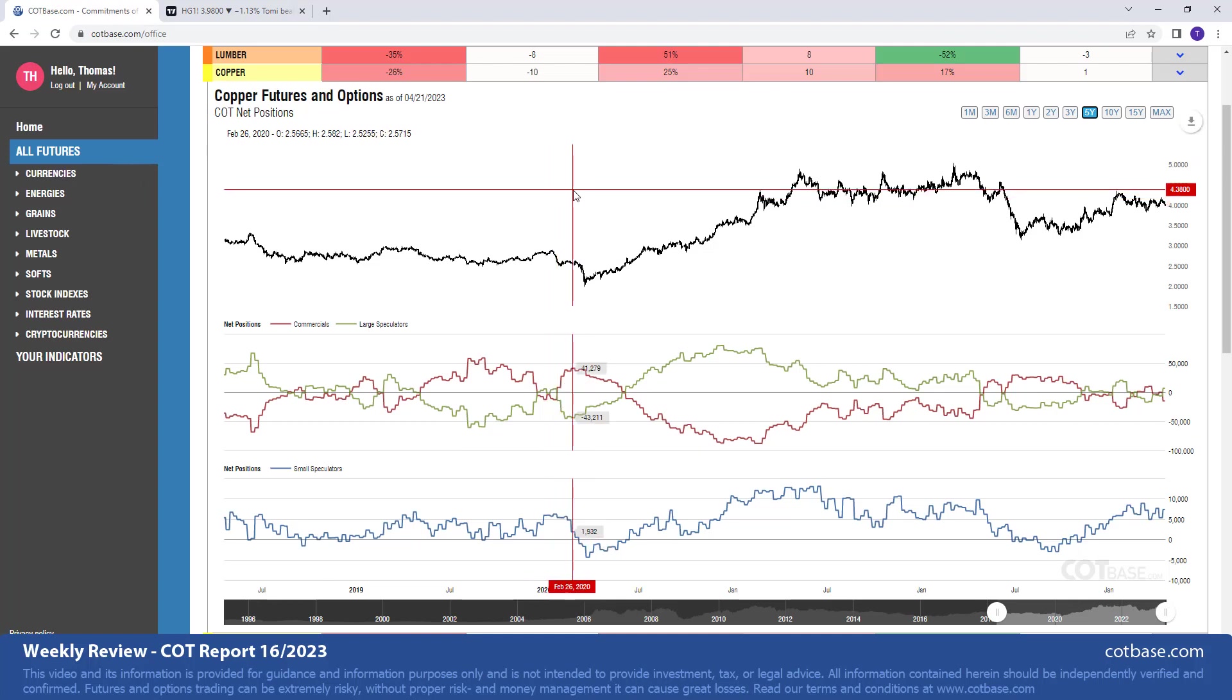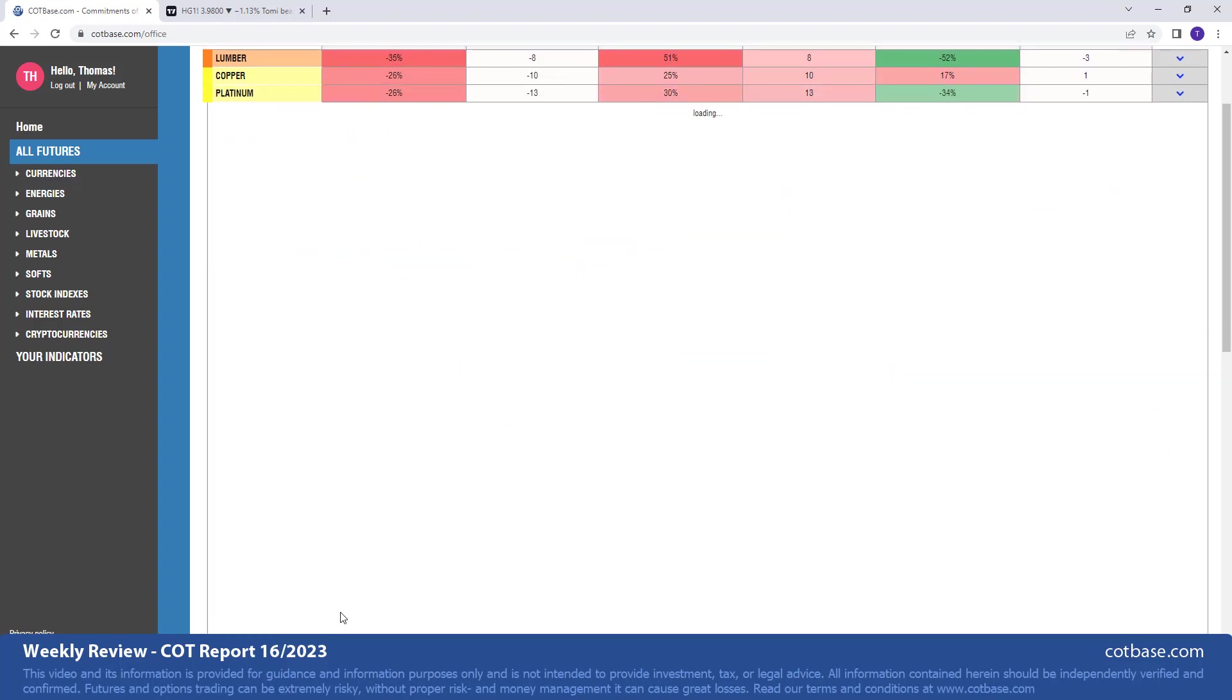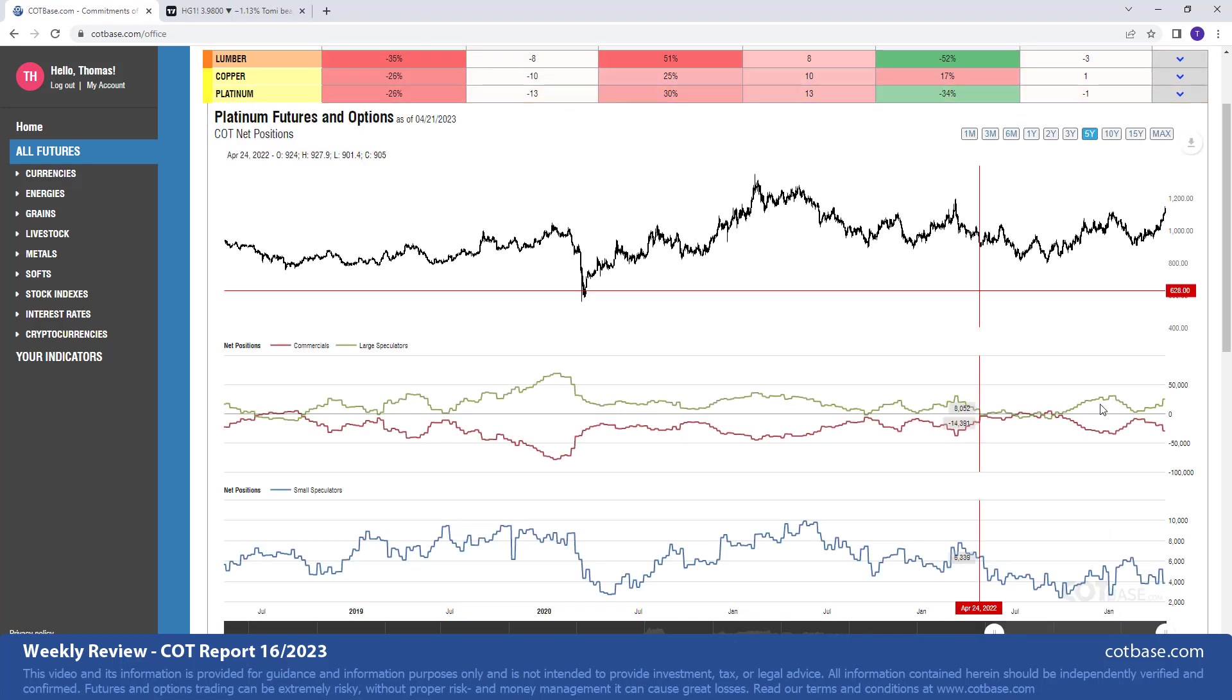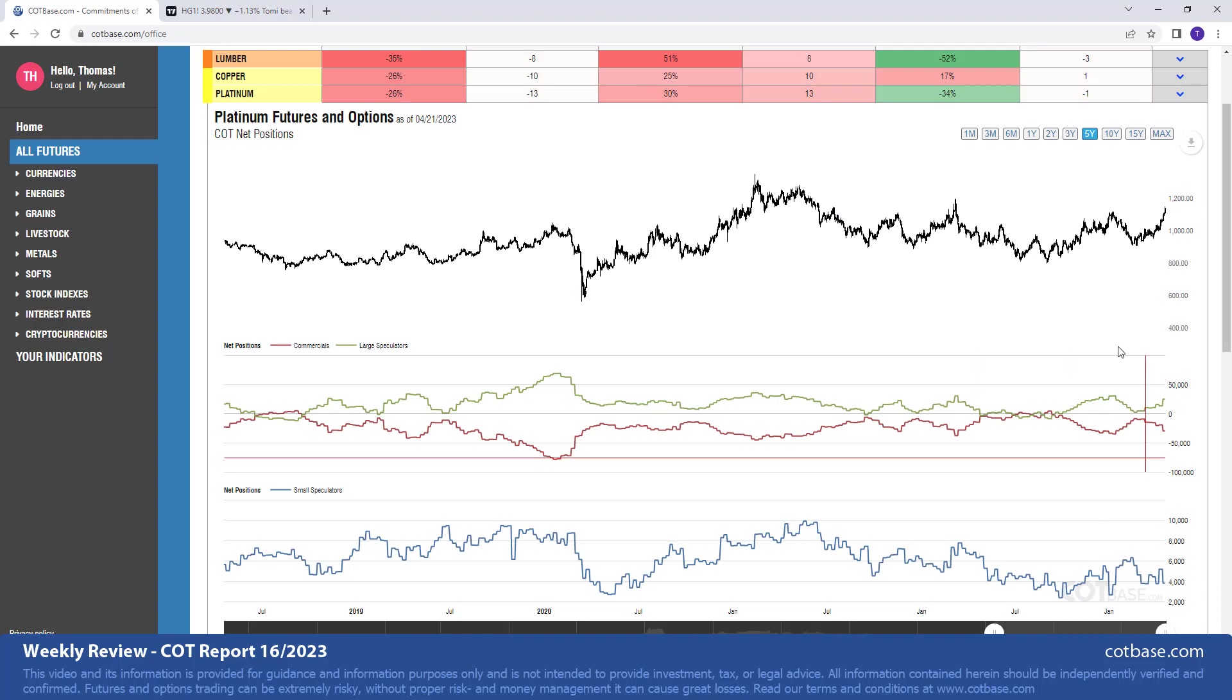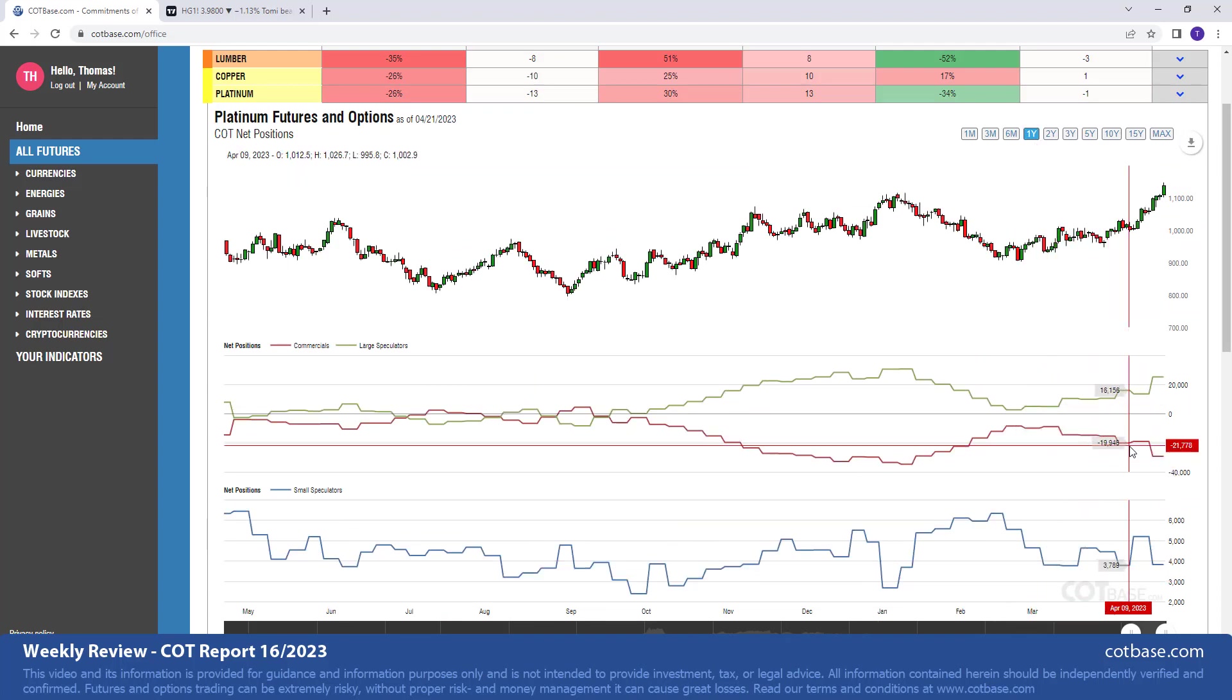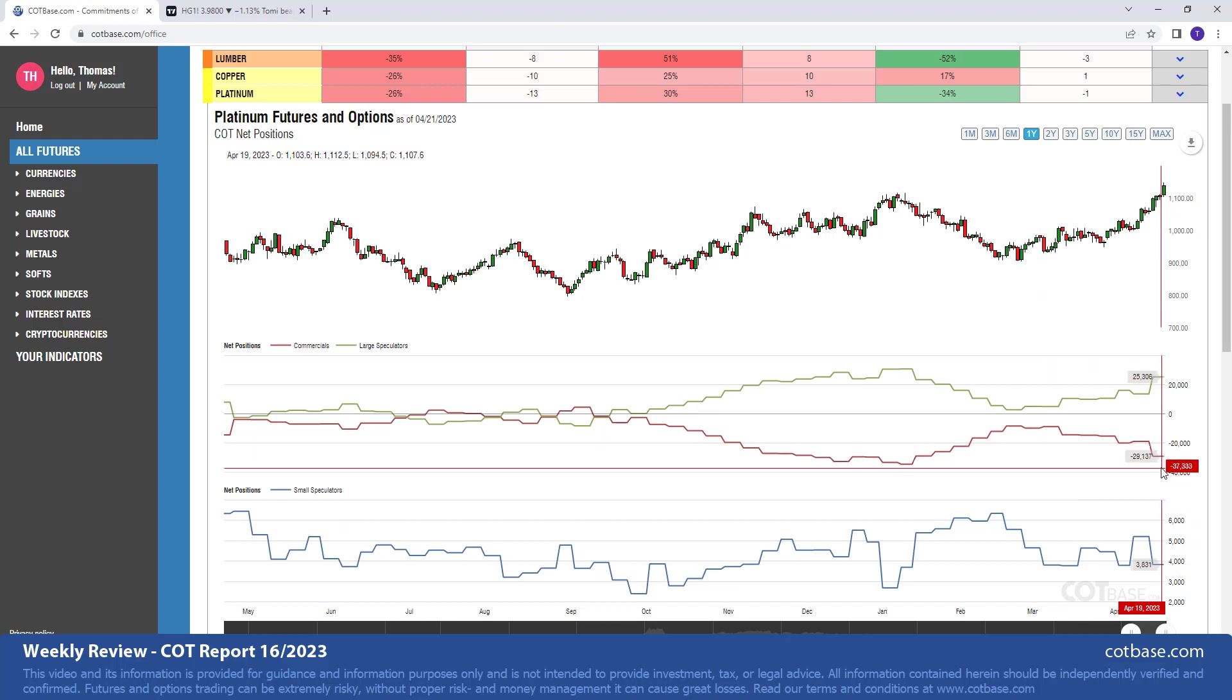But of course that's all for the indicator. We do have a lot of information on the website. If you have any questions feel free to send us an email or just comment underneath the video. Back to the review and continuing with platinum, another metal market, 26 the same exact change in commercials net positions in platinum as we saw in copper.